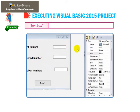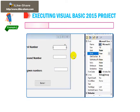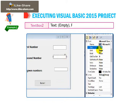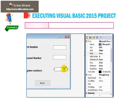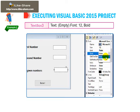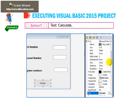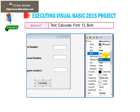Textbox 1 Text: Empty, font 12, bold. Textbox 2 Text: Empty, font 12, bold. Textbox 3 Text: Empty, font 12, bold. Button 1 Text: font 12, bold.